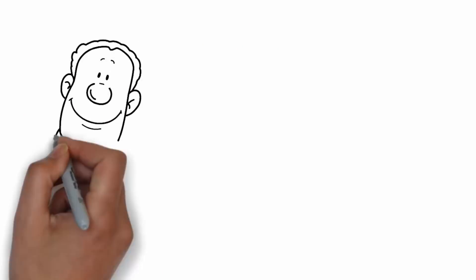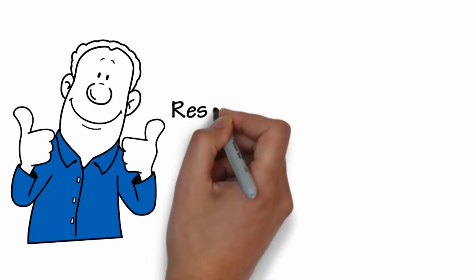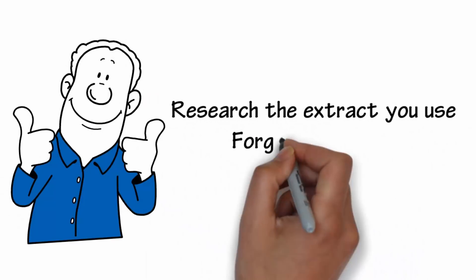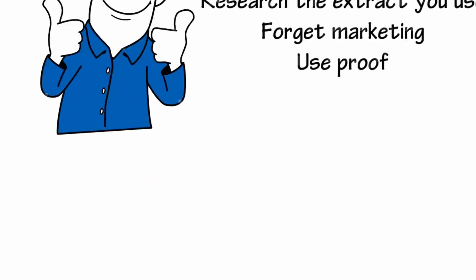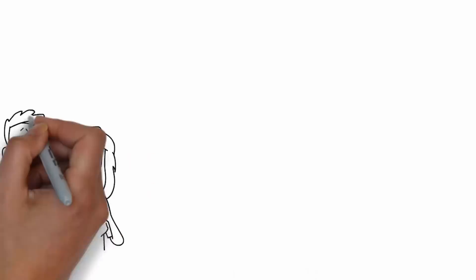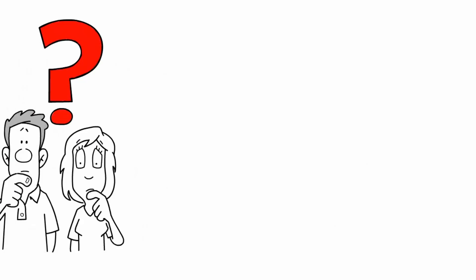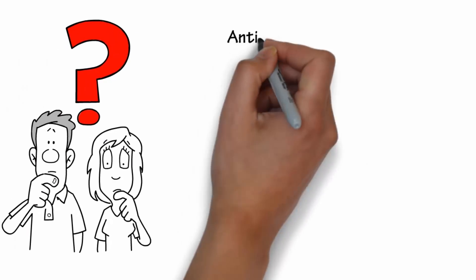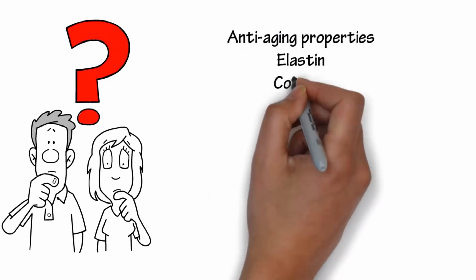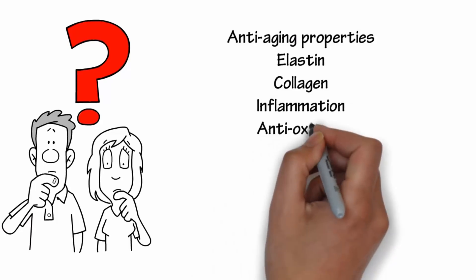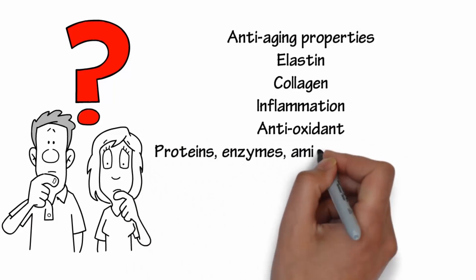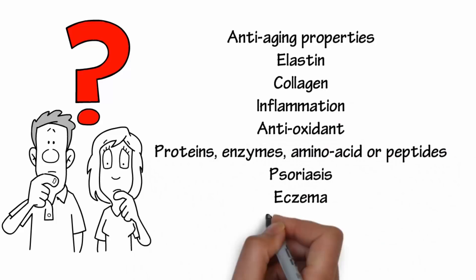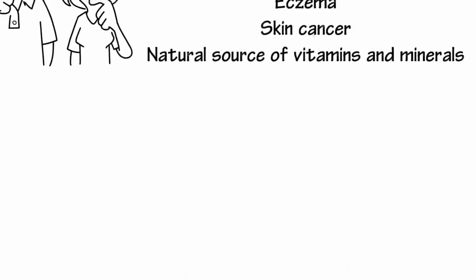Research the extract you use. Find studies that confirm that the extracts you have chosen have the ability to work. What benefits are you seeking? Do you want anti-aging properties? Elastin, collagen, inflammation, antioxidant, enzymes, peptides, psoriasis, eczema, skin cancer, natural vitamins and minerals.